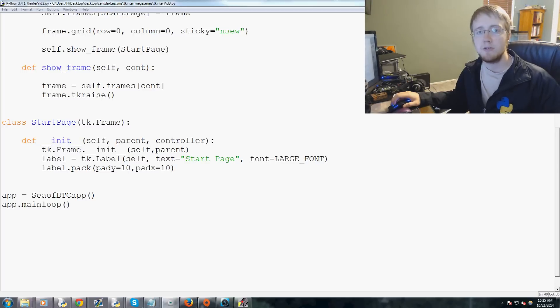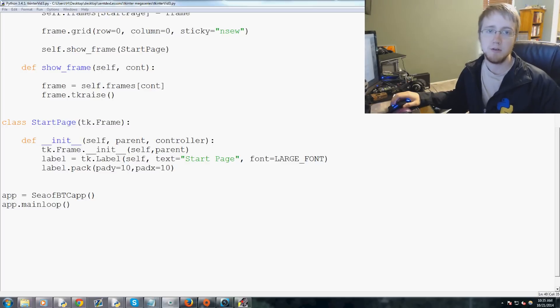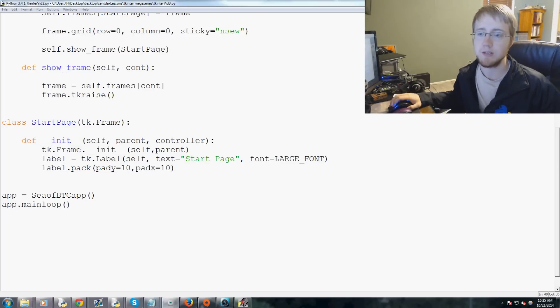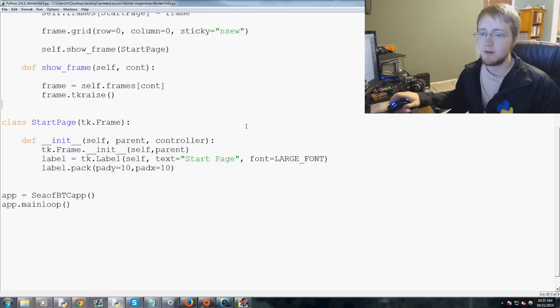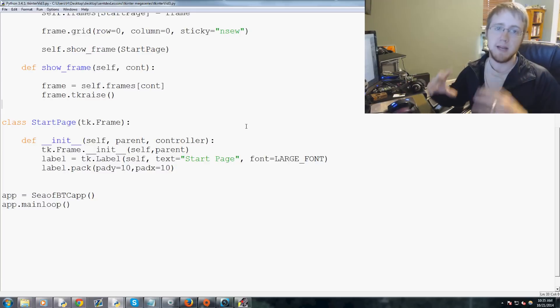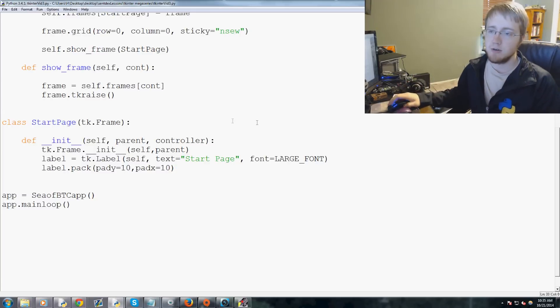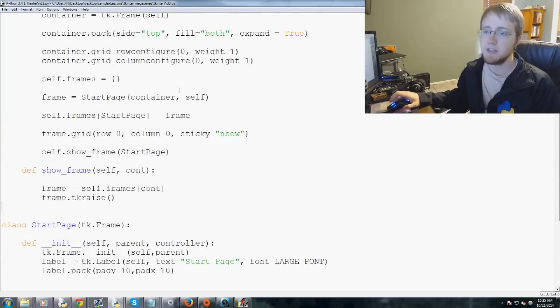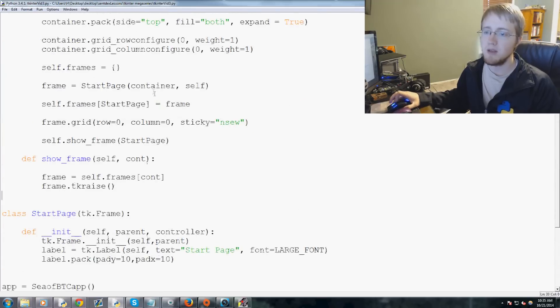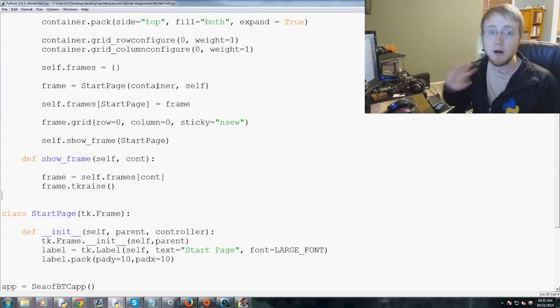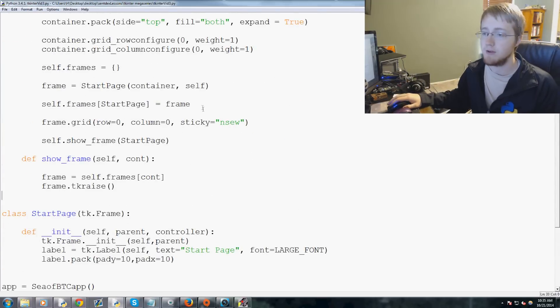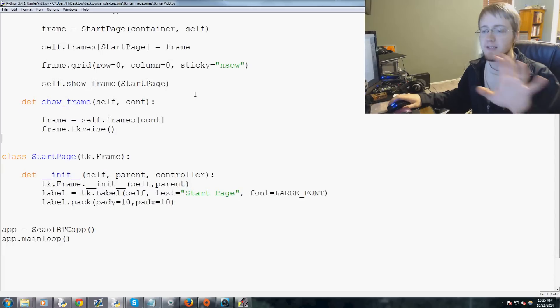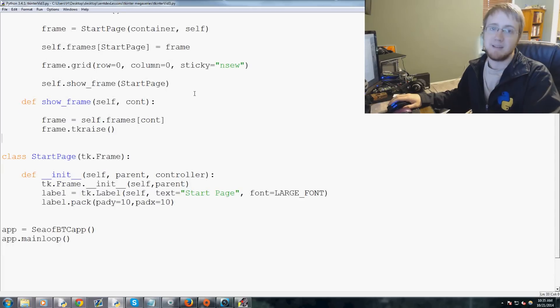Hey everybody, what is going on, welcome to another tkinter with Python tutorial for making windows and GUIs. In this video, what we're going to be talking about is how we can add pages. So like I was saying before, this whole part, I mean this was a lot of stuff that you got thrown at you, but basically we've got a baseline here of how we're going to display pages.